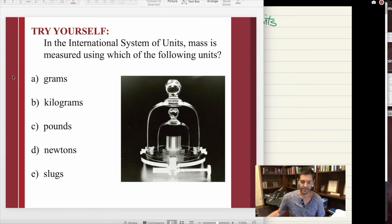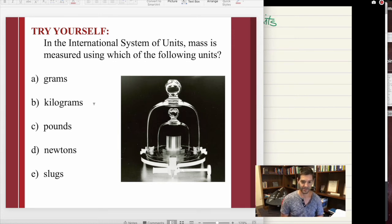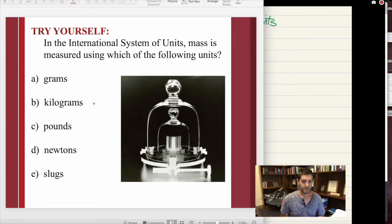So the international system of units uses the kilogram as the fundamental unit of mass — not pounds or slugs if you're British. This is a good example of something we'll learn in this course, where there are words we use in everyday speech that are actually being slightly misused when we talk about them in physics.